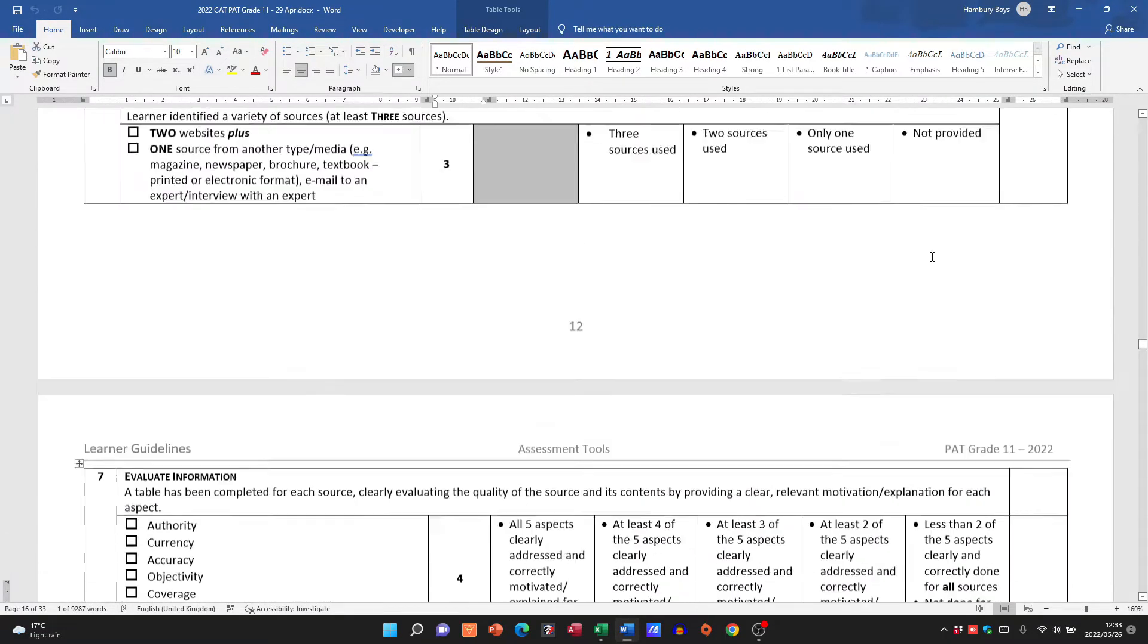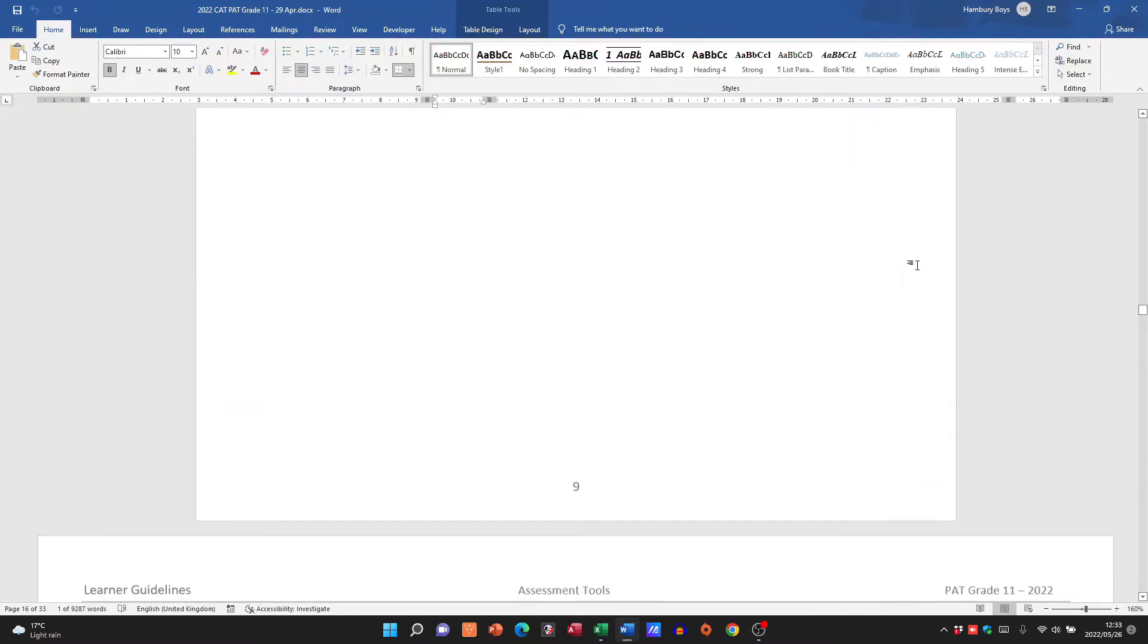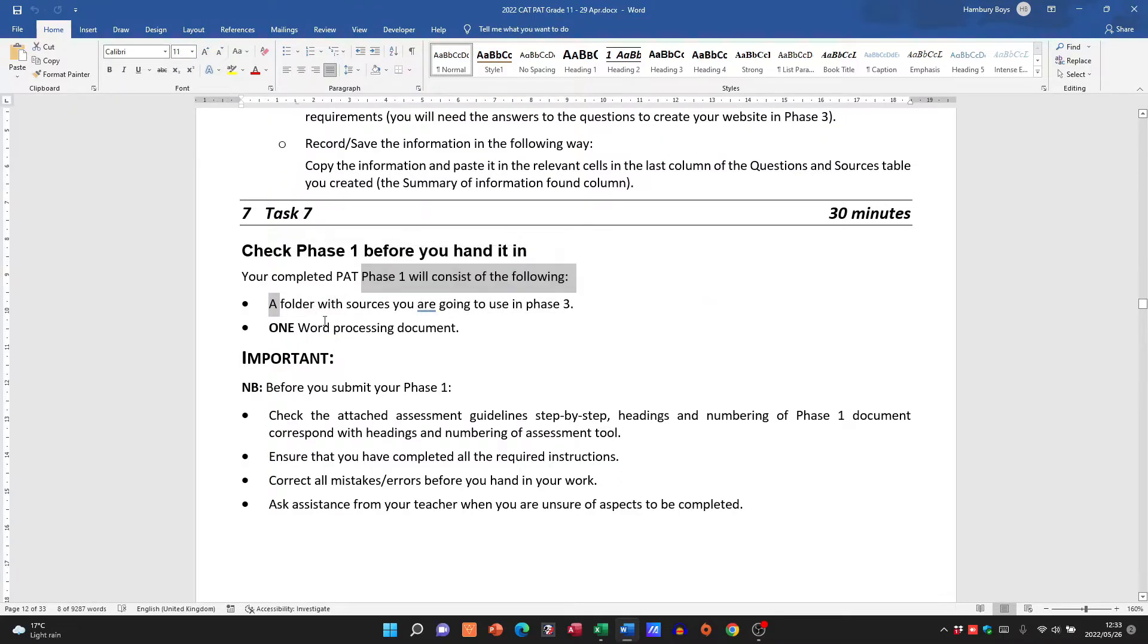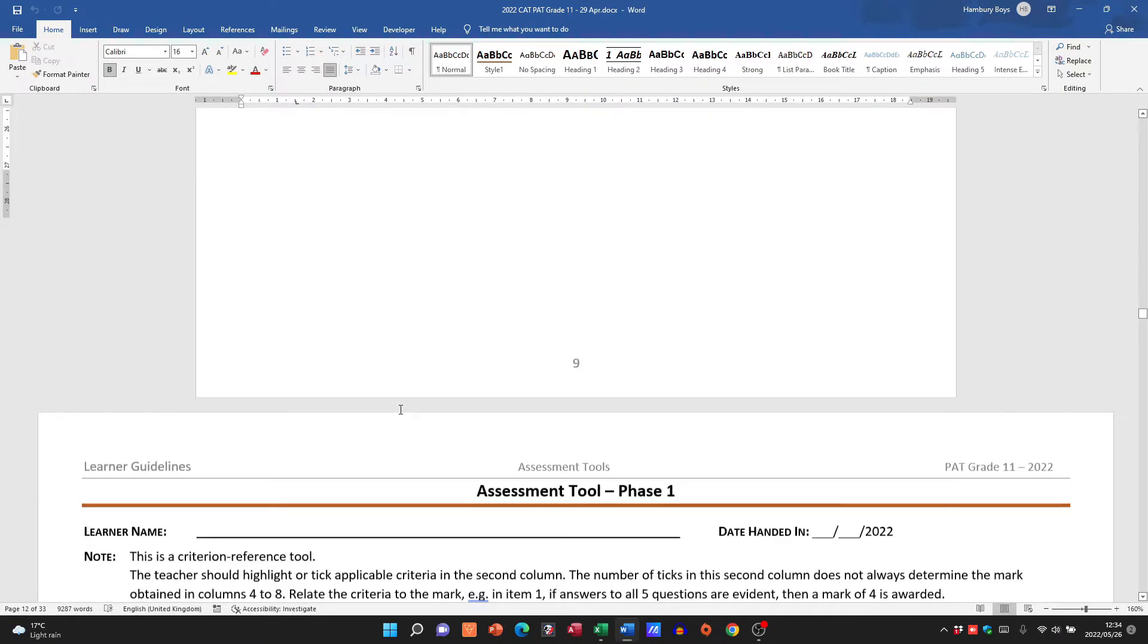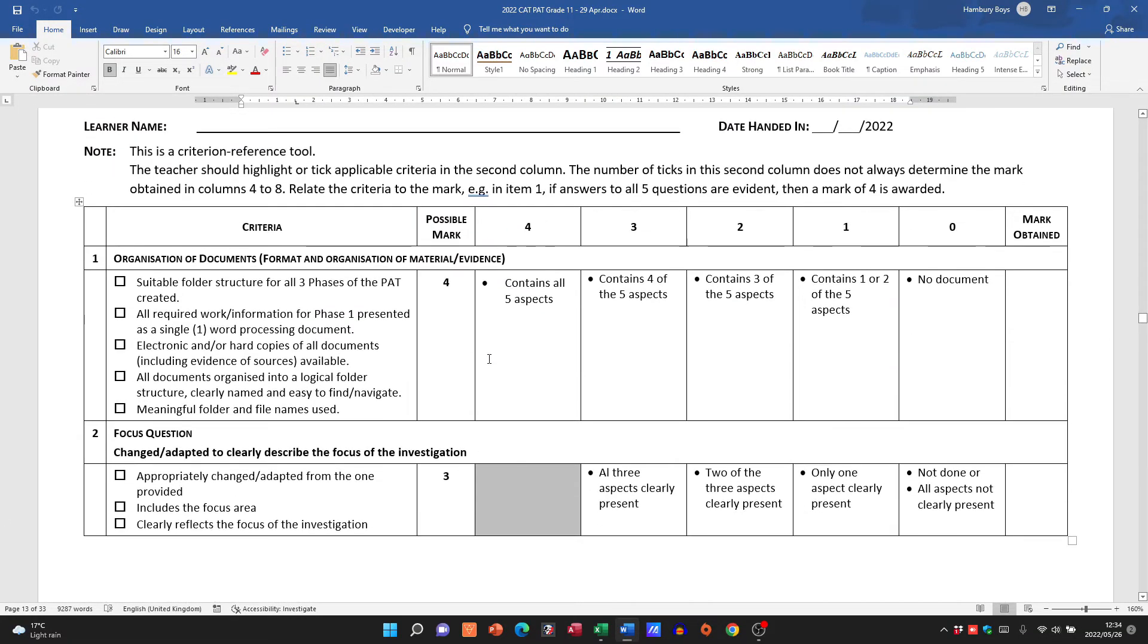Okay, so please, let me just go back up here again. Before you end in Phase 1, please check that you've got your folder, you've got your sources in it, you've got one word processing document, and that you have covered everything. Again, in the PAT document, here's the rubric, guys. Use it, okay, to make sure that you have covered all of those aspects.